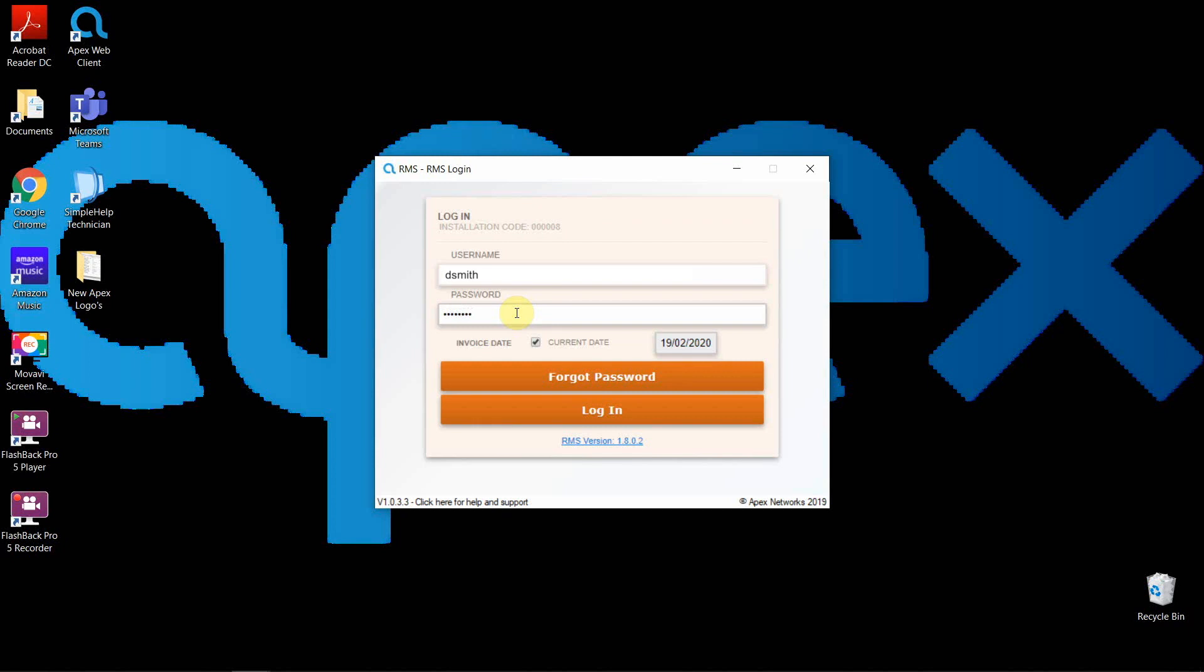When you first log in, your username will be your initial and surname. For instance, Daniel Smith will be DSmith, all in lowercase. Your password will usually be set at password, all in lowercase.